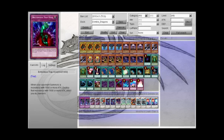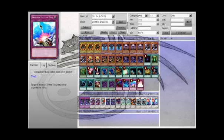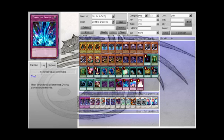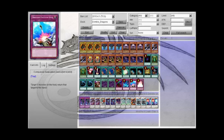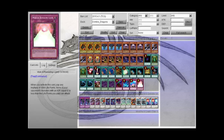Okay, so bottom one is Compulse and Torrential Tribute for the obvious reasons. Waboku for stalling, because sometimes I do need that.